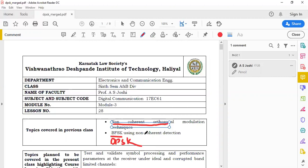Only then will communication take place successfully and the transmitted information will be received at the receiving end. This is called synchronous detection. Whereas in non-coherent orthogonal modulation techniques, knowledge of the phase of the carrier is not available at the receiver — that is what we call non-coherent orthogonal modulation.